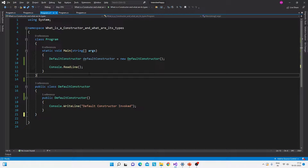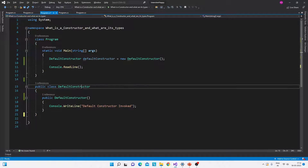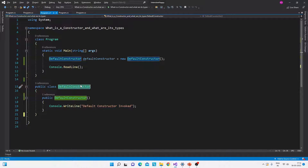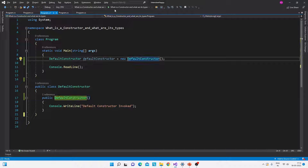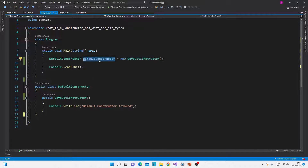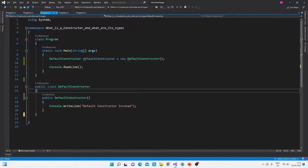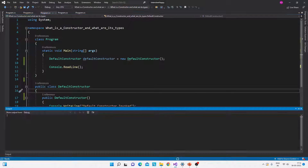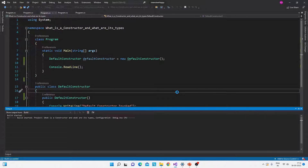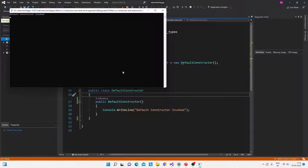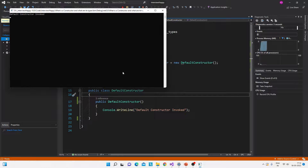Let me show you the code in Visual Studio. We have the DefaultConstructor class with the default constructor inside it. When I run it, just by creating the object of the class, the constructor is invoked. The output is: 'Default constructor invoked.' That is the first and simplest type of constructor.